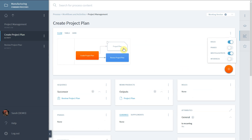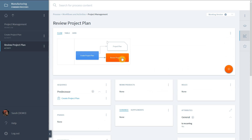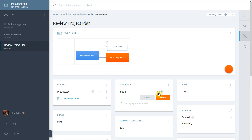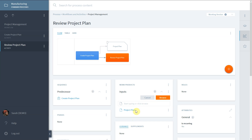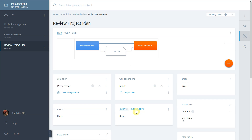Similarly, we will add the created work product as input to the successor activity. The same mechanism applies to the association of a role to an activity.